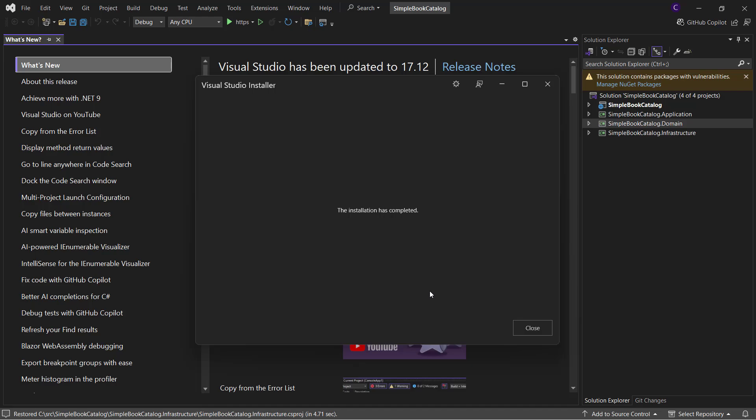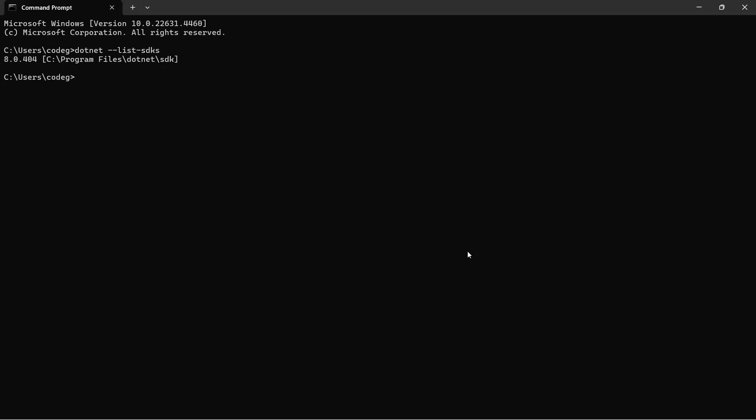Now if I open my command prompt and list my .NET SDKs once again, we see that version 9.0 is installed. This means that if we simply update Visual Studio to 17.12 or higher, we get .NET 9 SDK installed as well.